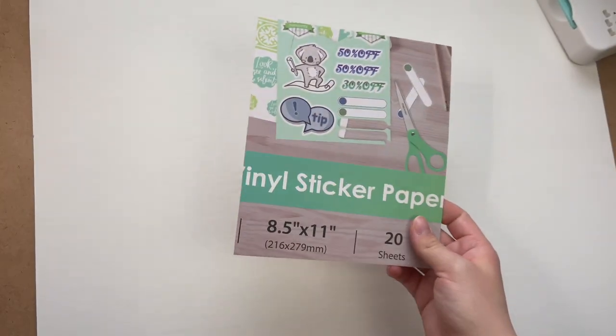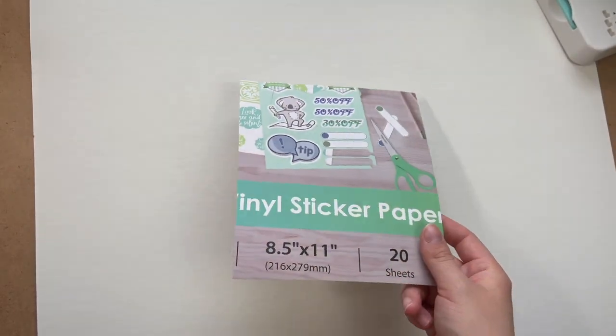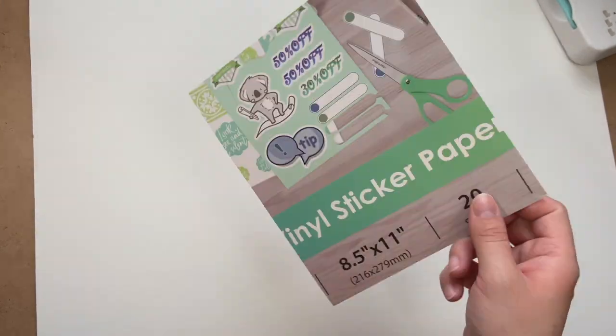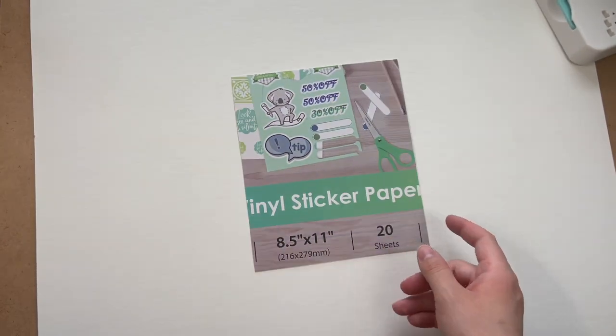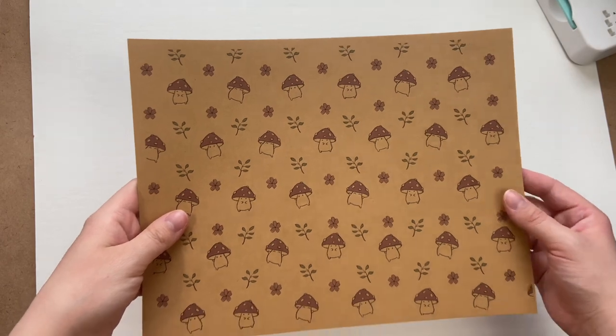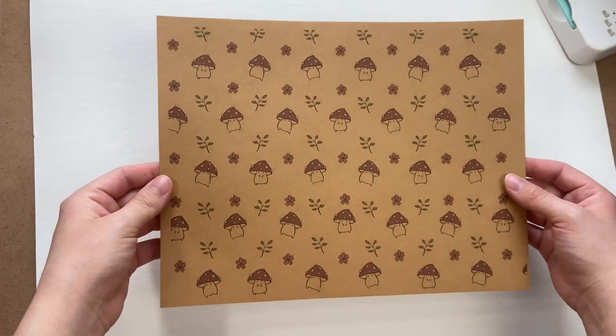Once you have all of your paper cut we're going to move on to making our own cover. The first thing I did was cut out a scrap piece of paper the same size as the paper that I had punched previously.